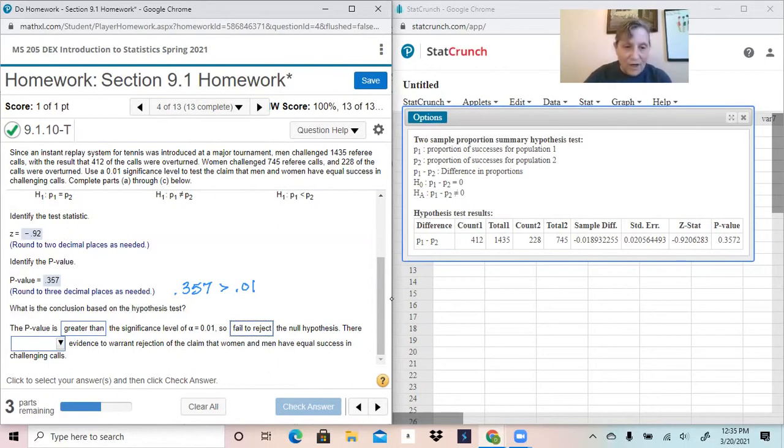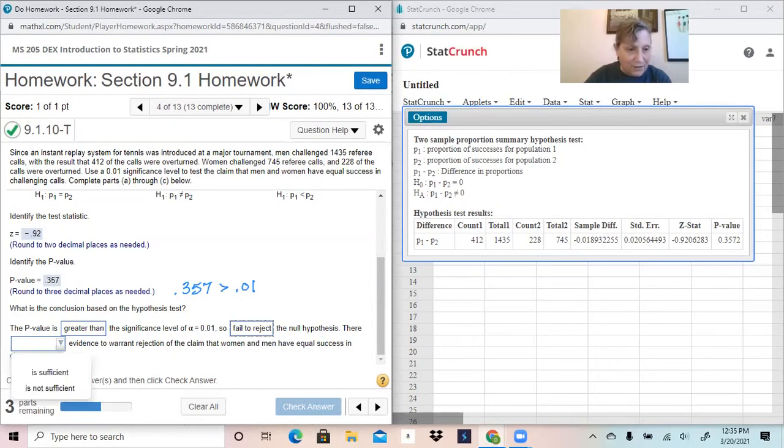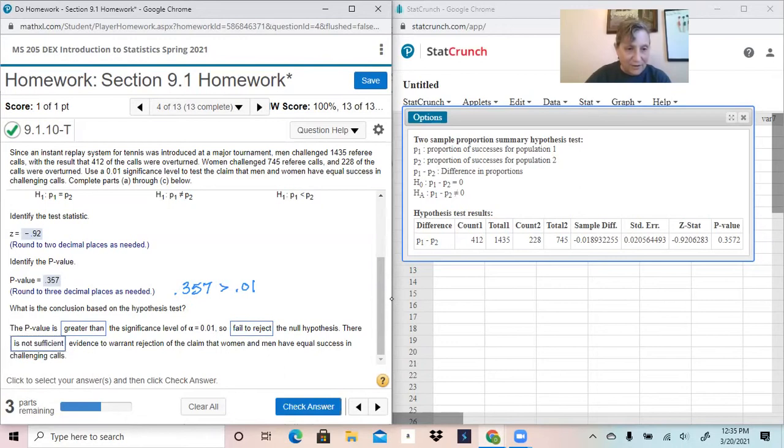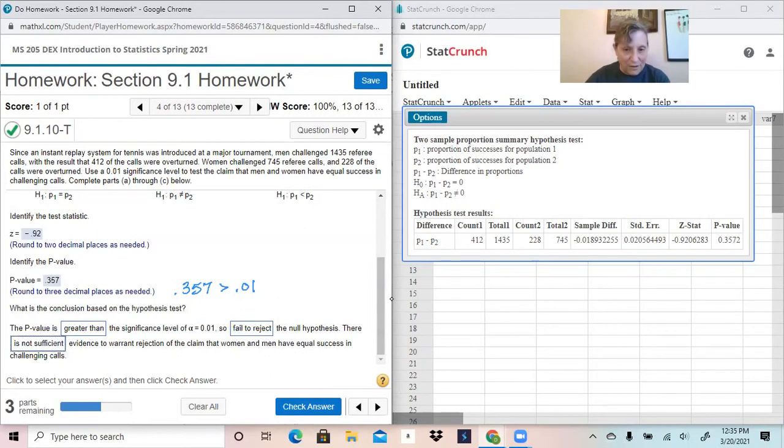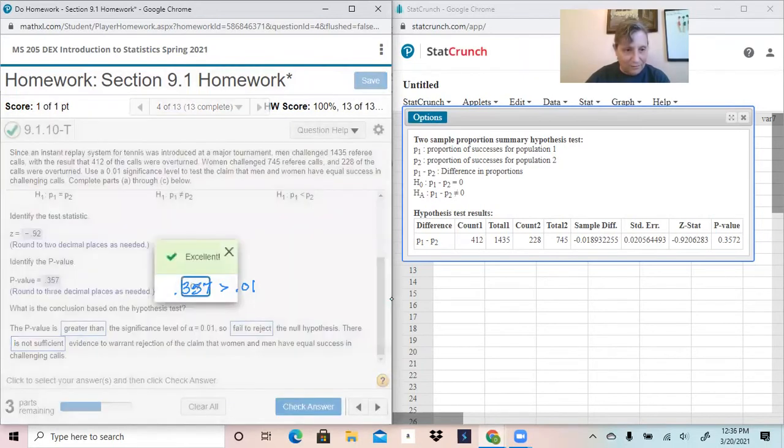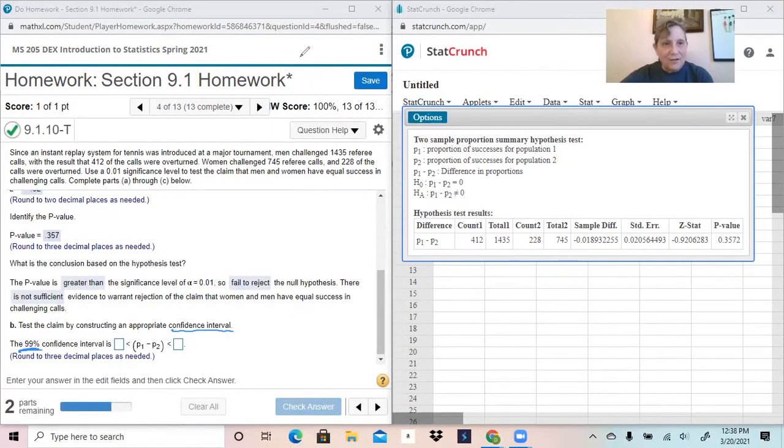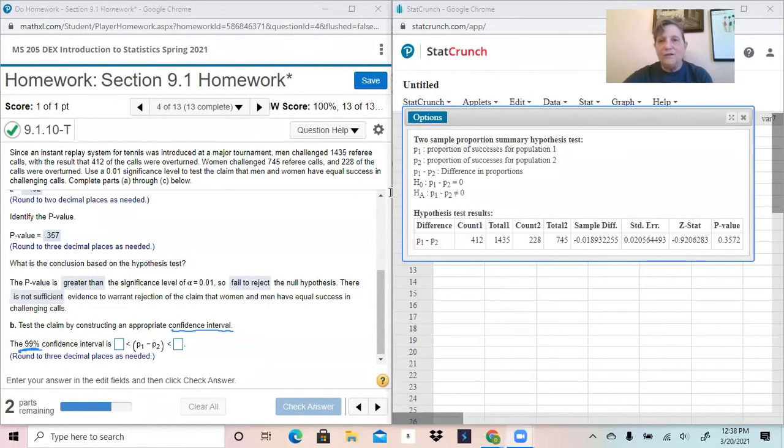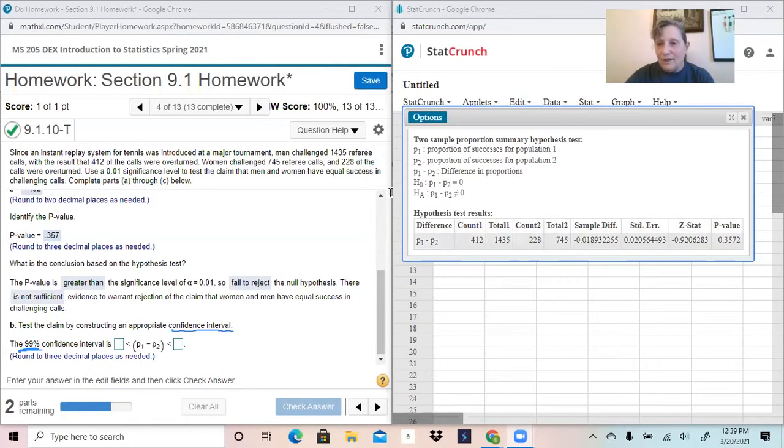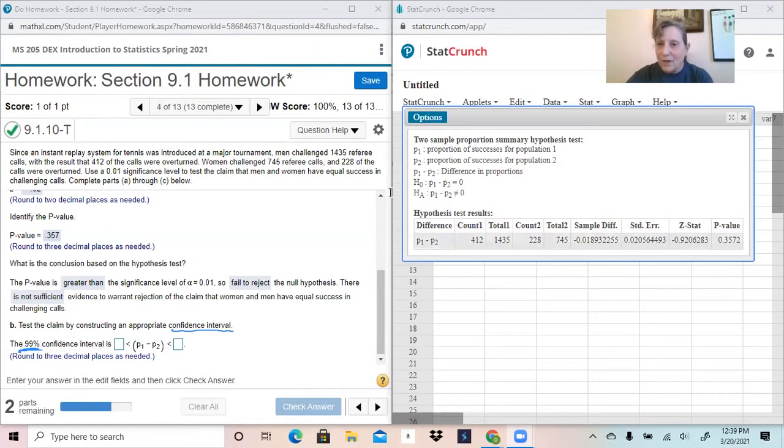Are we going to reject the claim that men and women have equal success? This is the null hypothesis. We do not have enough evidence to reject the null hypothesis, so there is not sufficient evidence to warrant rejection of the claim that men and women have equal success in challenging calls. So to do the confidence interval, we do not need to start over in StatCrunch at all where we've already put all of the information in, but we did the hypothesis test.